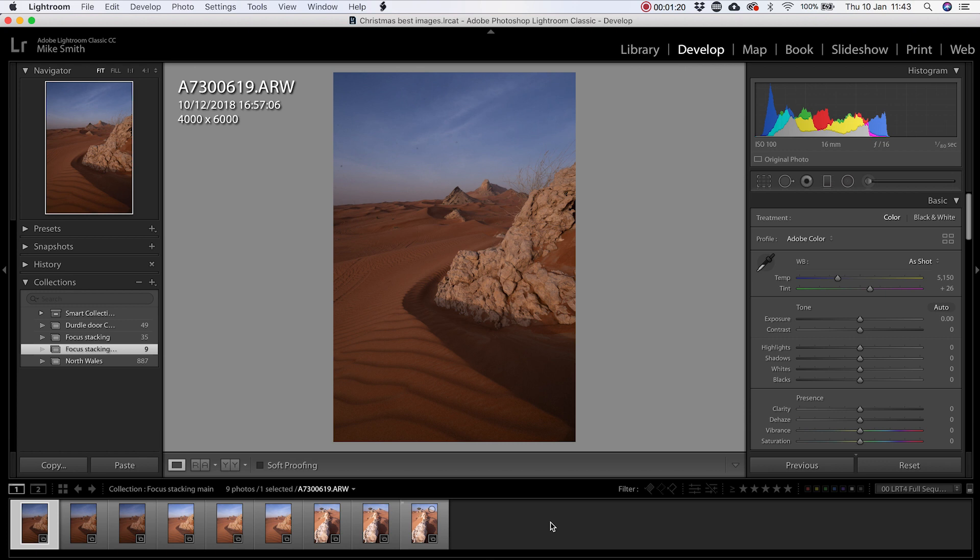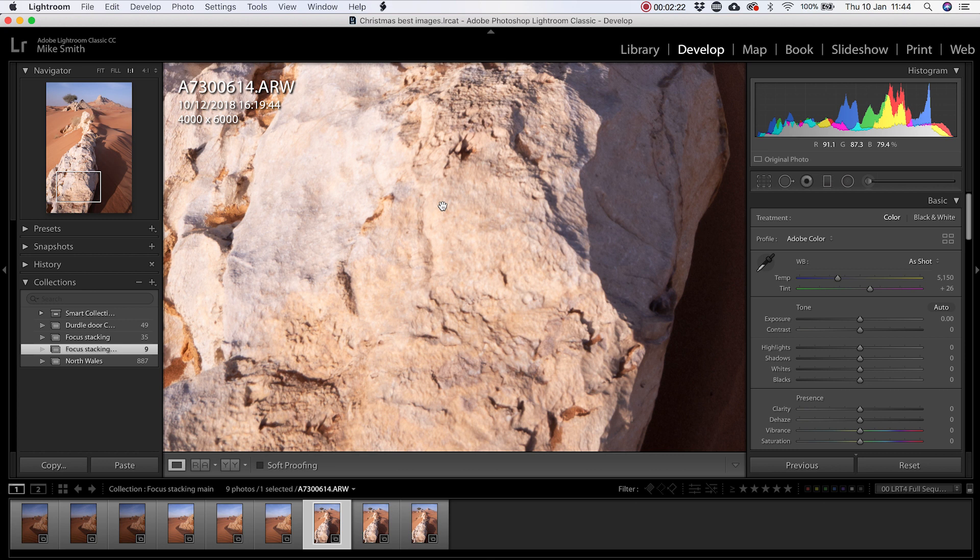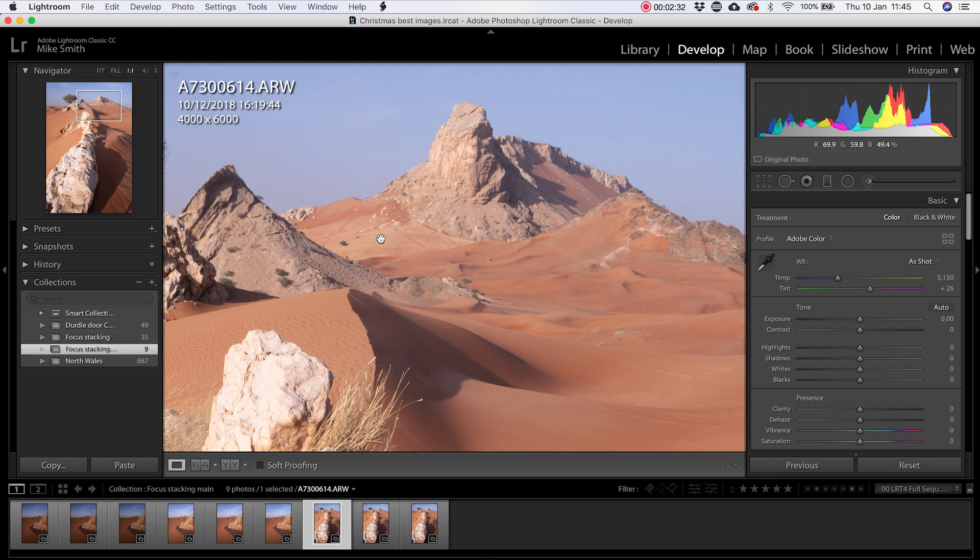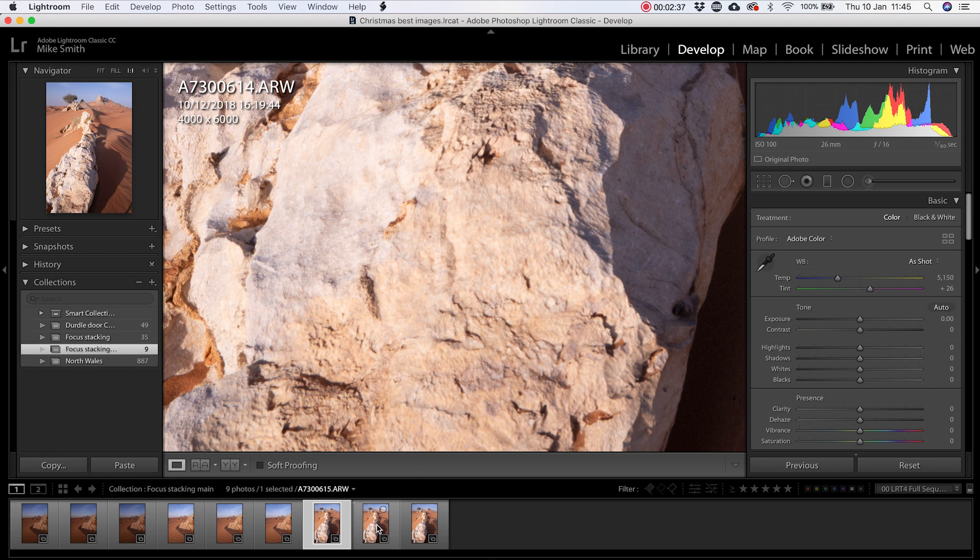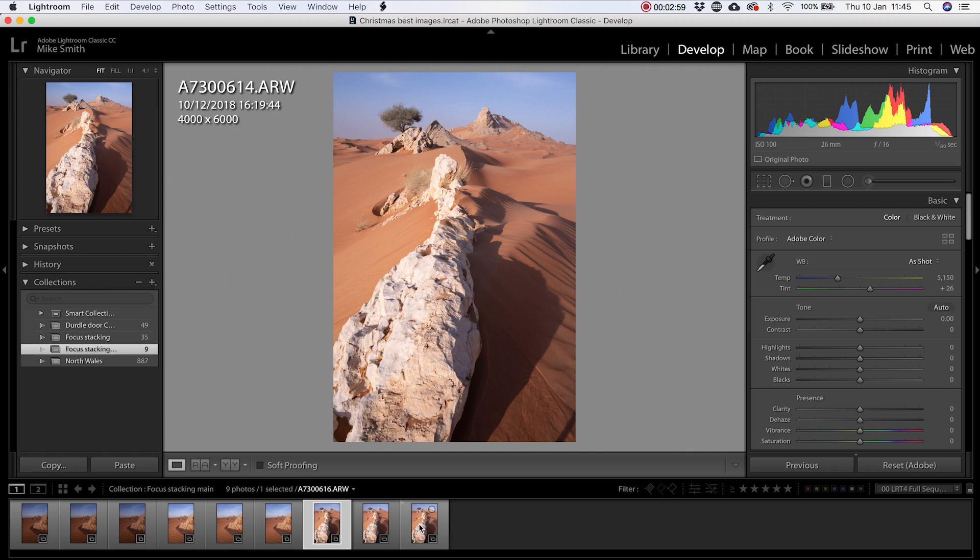I've imported the images into Lightroom. What I'm going to do is make sure they're all the right ones. This first one is where I've focused on infinity. I've focused on the mountain in the background. You can see that is nice and crisp and clear. If I come to the foreground, it's a little bit fuzzy. The next one along, that sharpens up a little bit. And then the third one, that's when I properly focused on this point. So these are the three images I'm going to work on. What I'm going to do is select all three by holding Shift and clicking on them. Then right clicking on them. And then edit in, open as layers in Photoshop.